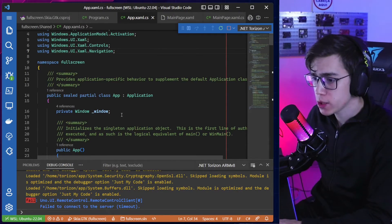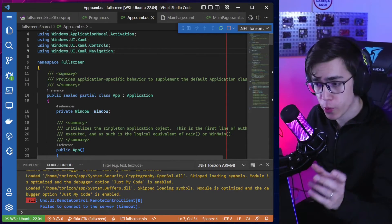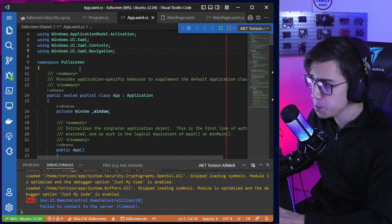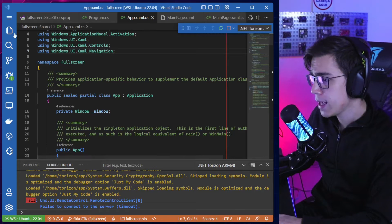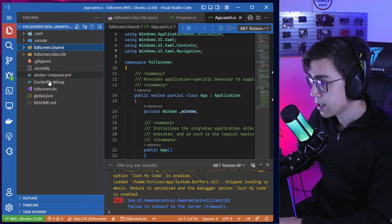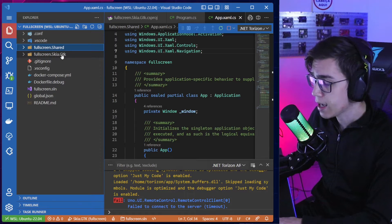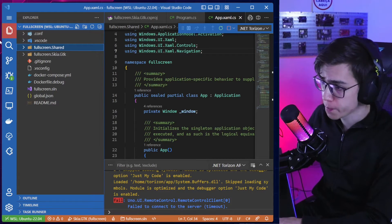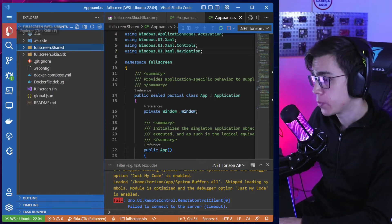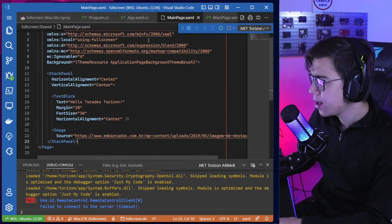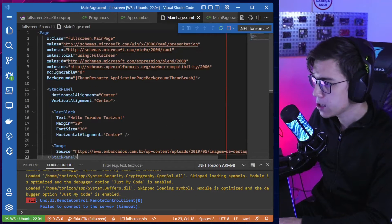What I want to show you guys today: I have here a very simple .NET Uno Platform Skia GTK application for Linux, running on Linux. It's a very simple application to exemplify the problem.